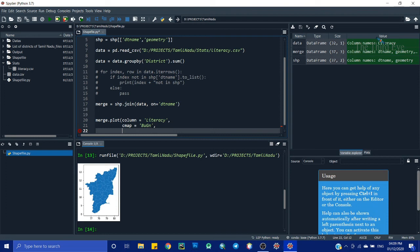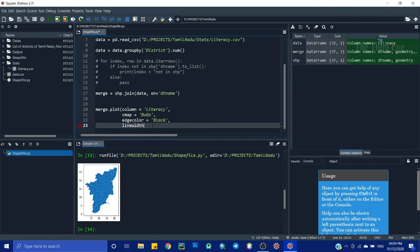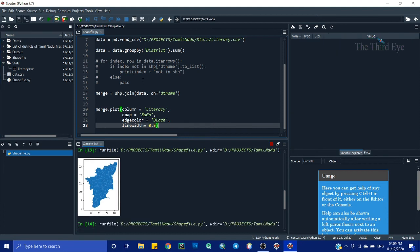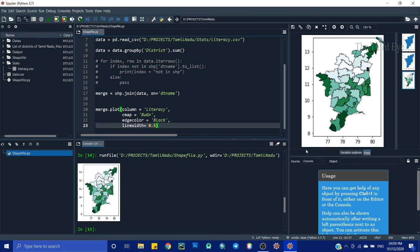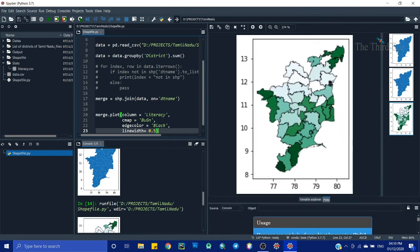Next I'll add edgecolor='black' to outline the districts, and linewidth=0.5 as a float value for the border thickness. Closing the parameters and running — now we have our final choropleth map. The literacy data is plotted across Tamil Nadu. Because I specified the blue-green colormap, it shows in green tones. The district edges are black and the line width is 0.5. This is one way to plot your data in Python.